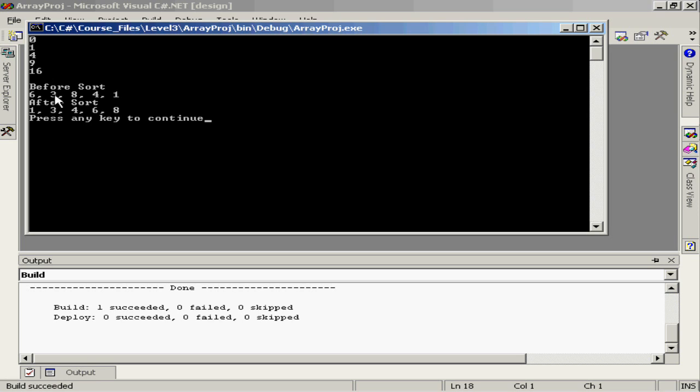Next we have our array both before and after the sort. You'll notice here the result of that sort method. By applying the array.sort we've turned this array with these elements into this structure or this order of arrayed elements.